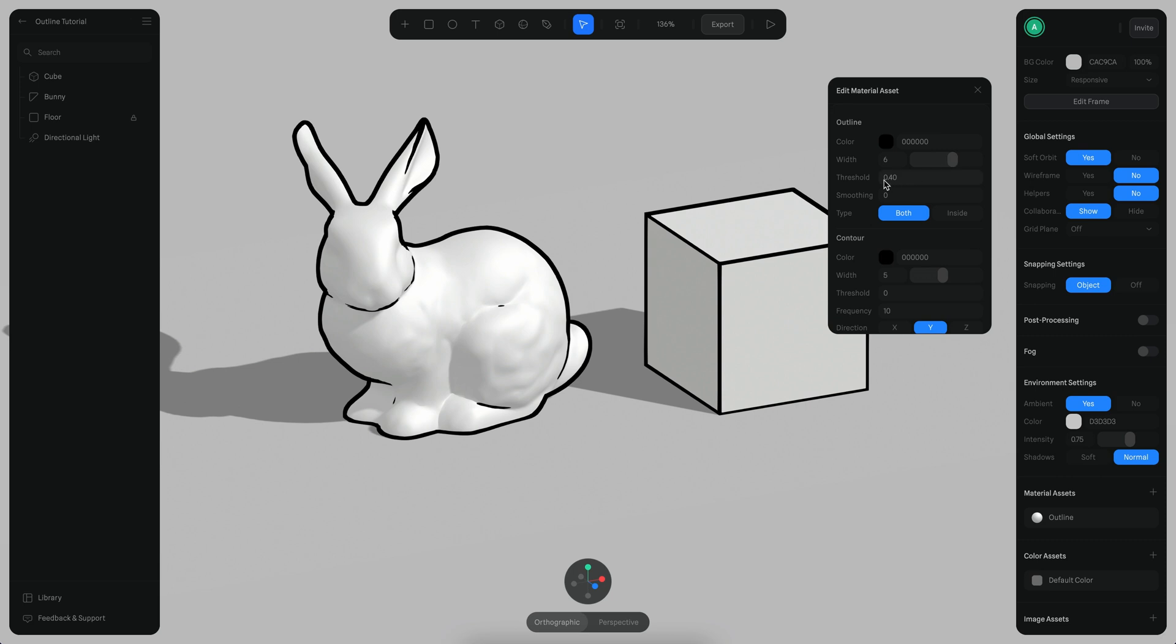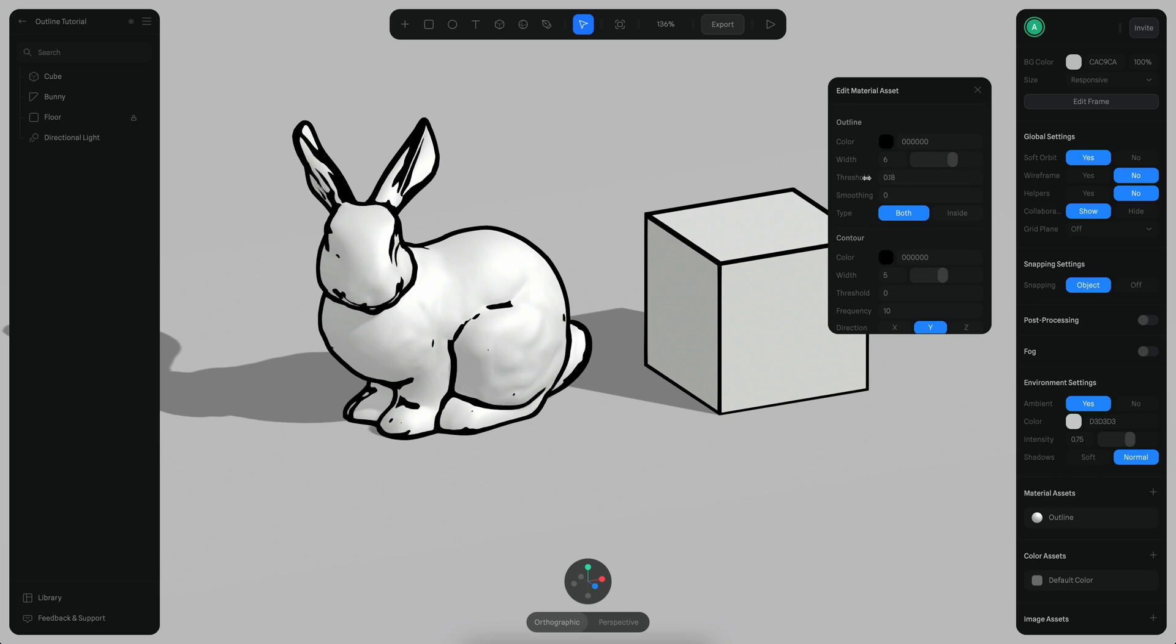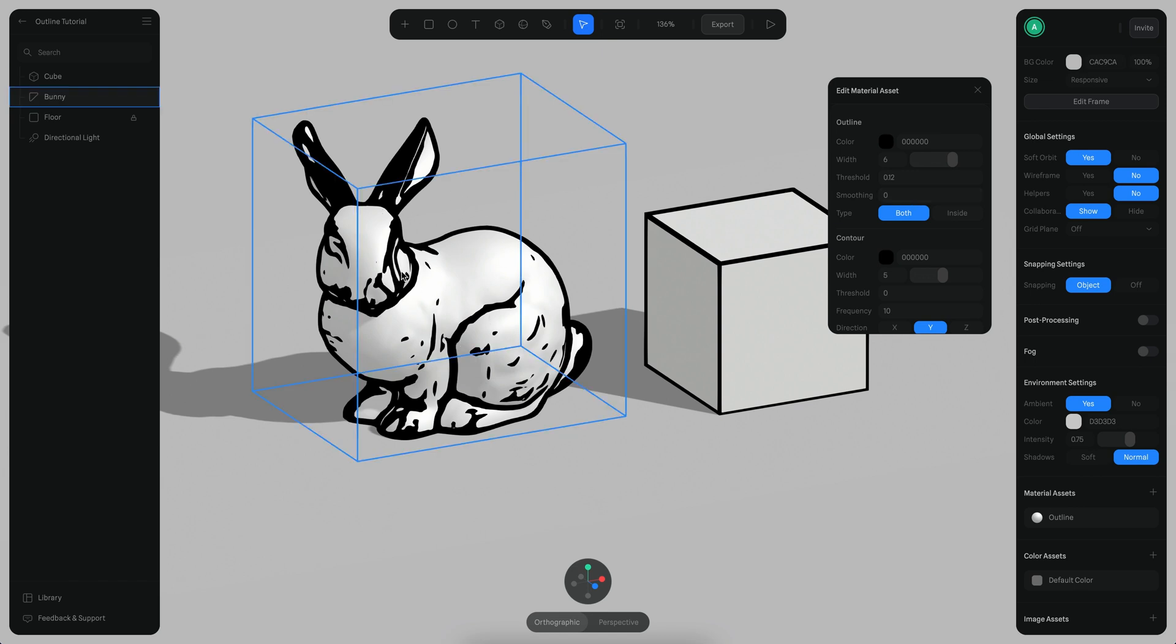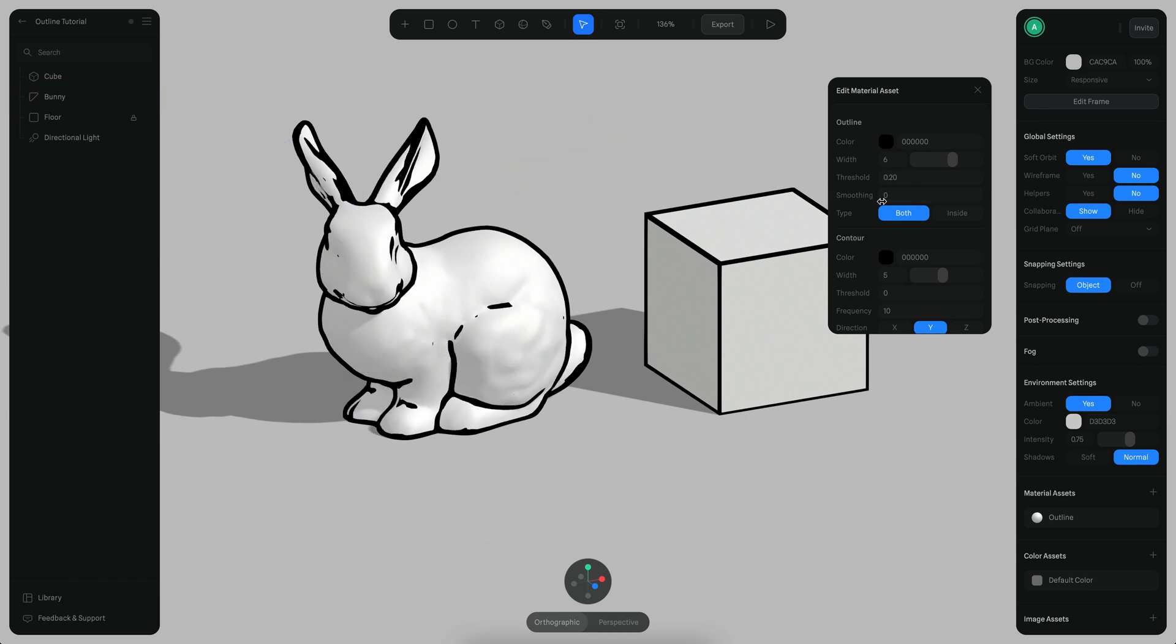And also the threshold, which will add more lines especially on the surface of complex topologies like the bunny.